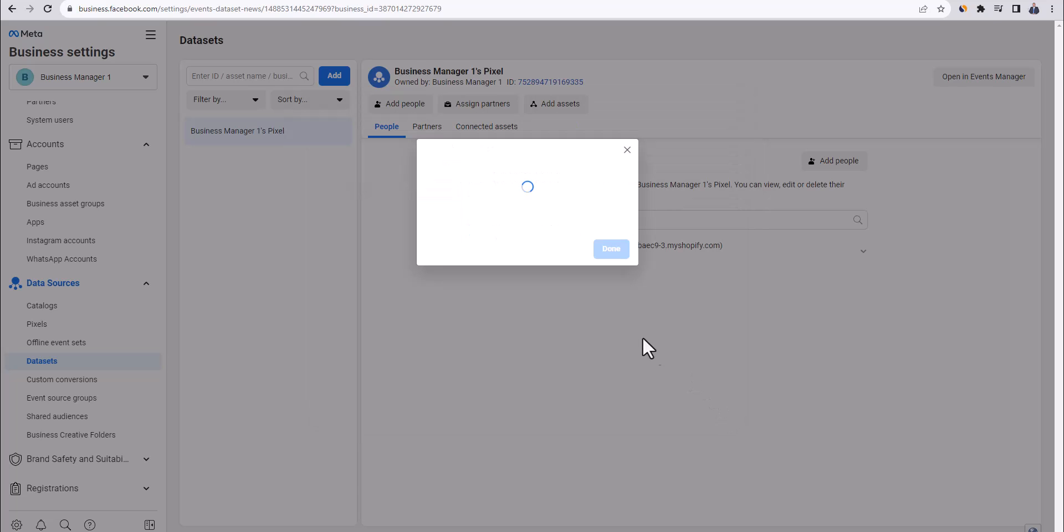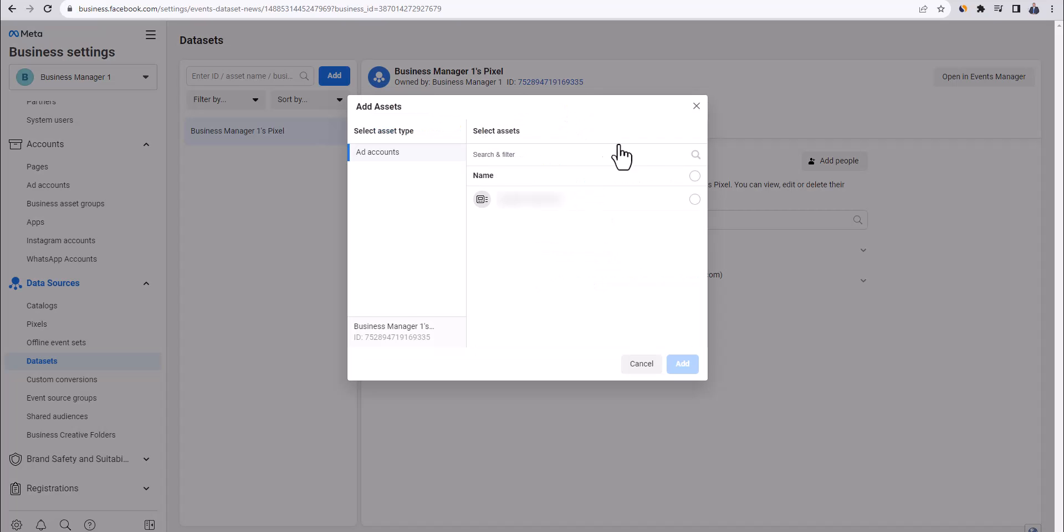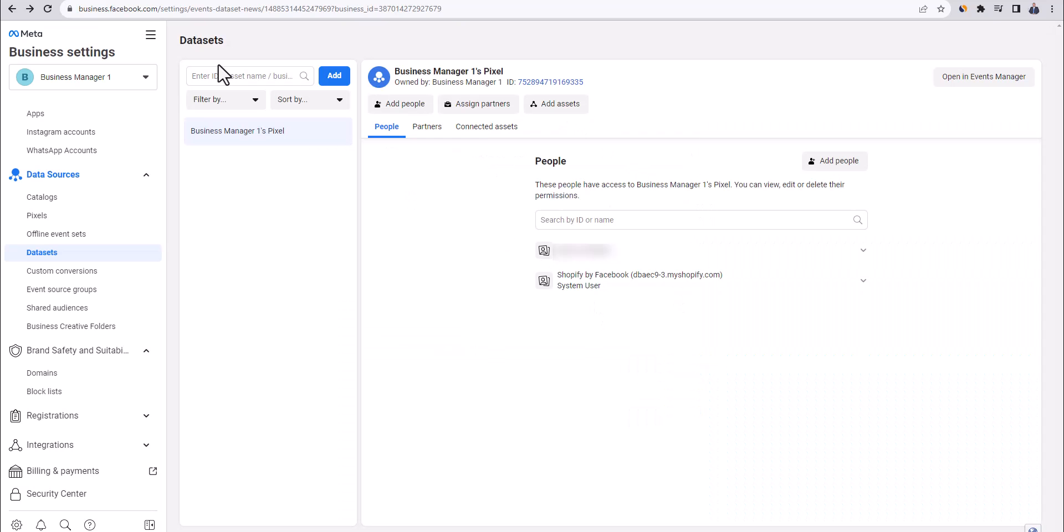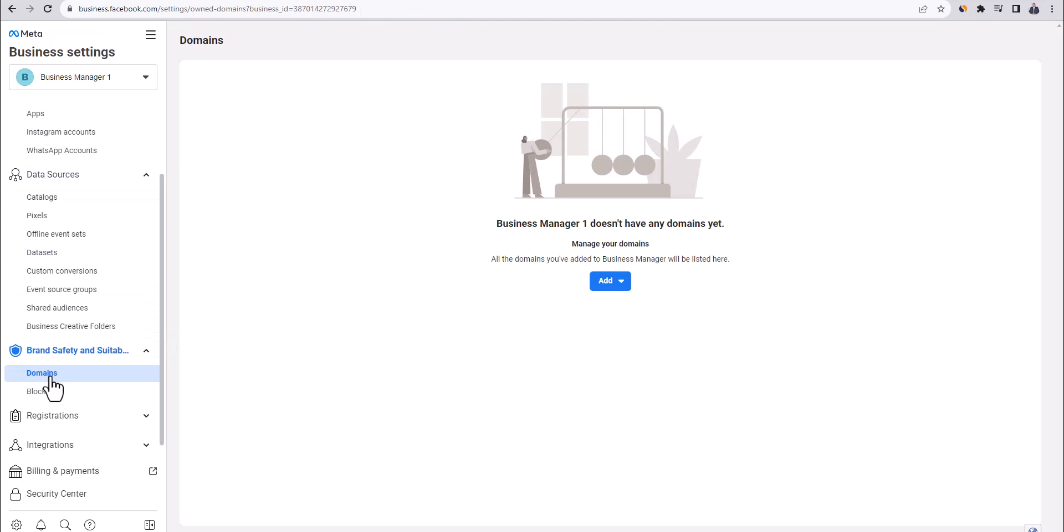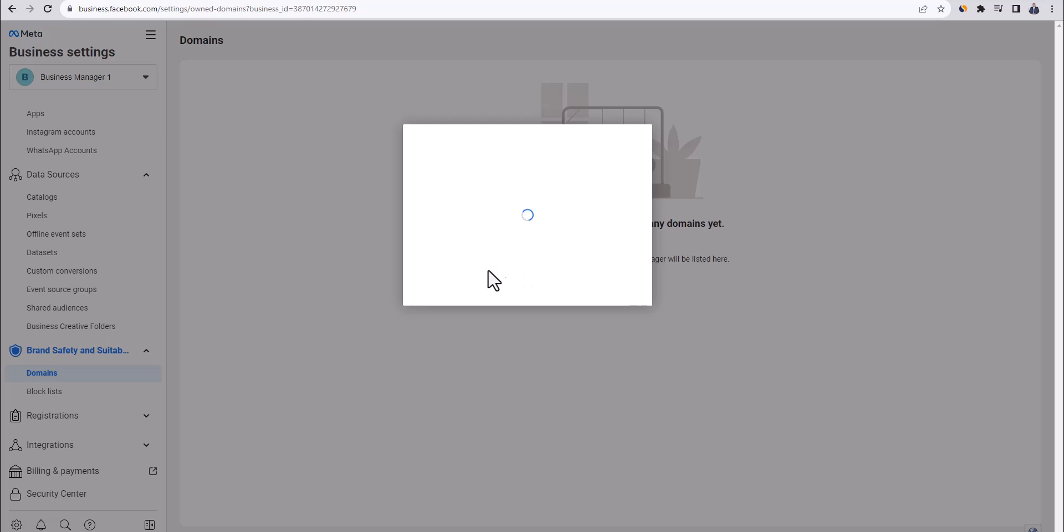The next step is to link the ad account with this data set. Click up here on add assets. Choose your ad account and then click on add. And now to make sure our pixel works properly, we also need to verify our domain. So we need to go to brand safety here on the bottom left. Click on domains. Then go to add and click on create a new domain. Then here simply put in the domain of your store and then click on add.